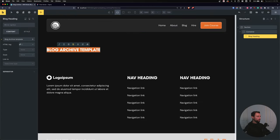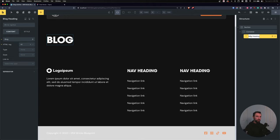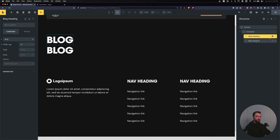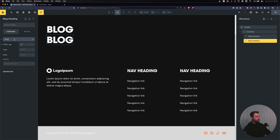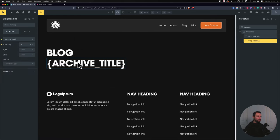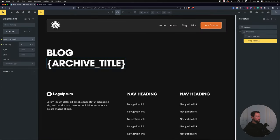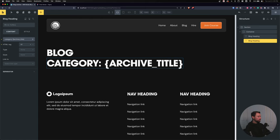I'll make this an H1 and set it to 'Blog' for my blog heading. Then I'll duplicate it for the category page and add dynamic data of 'archive title', which pulls in the name of the category. Looking at my Figma file, I want it to say 'Category: [name]', so I'll put 'Category:' before the dynamic data. Two headings now exist — one for the blog archive and one for the category archive.